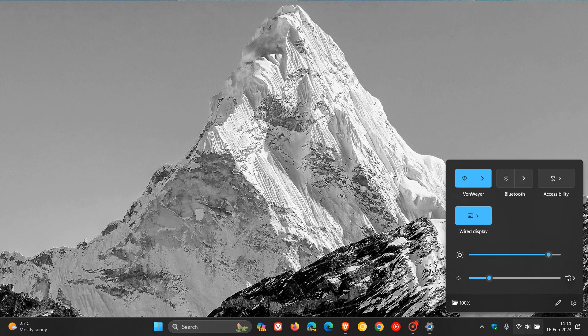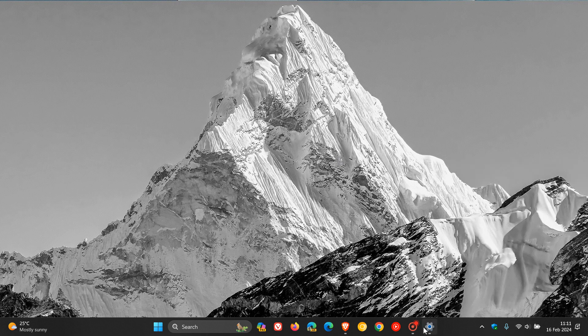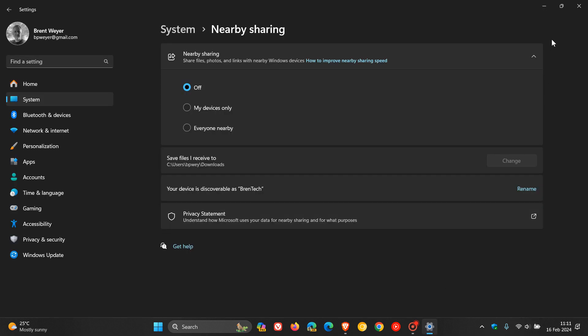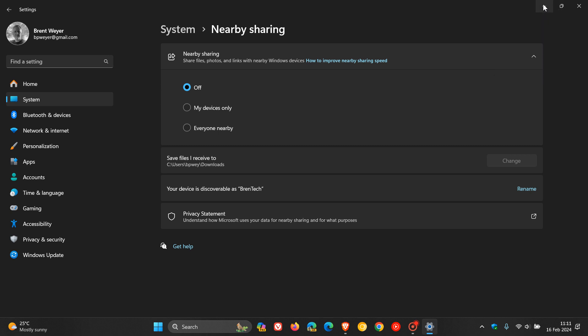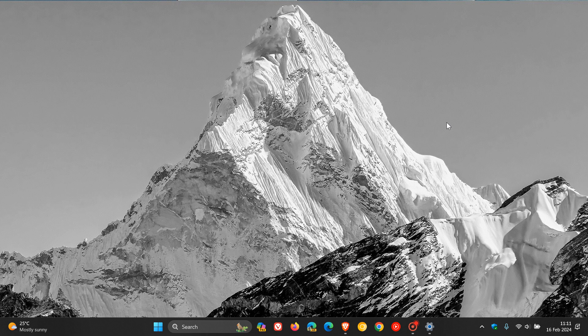Heading back to the Quick Settings menu, what we can also expect to see is that the cast flyout menu in Quick Settings will give you more help to find nearby displays, fixed connections, and more. When it comes to snap layouts, Microsoft says they will be adding suggestions to snap layouts that help you to instantly snap multiple app windows together.